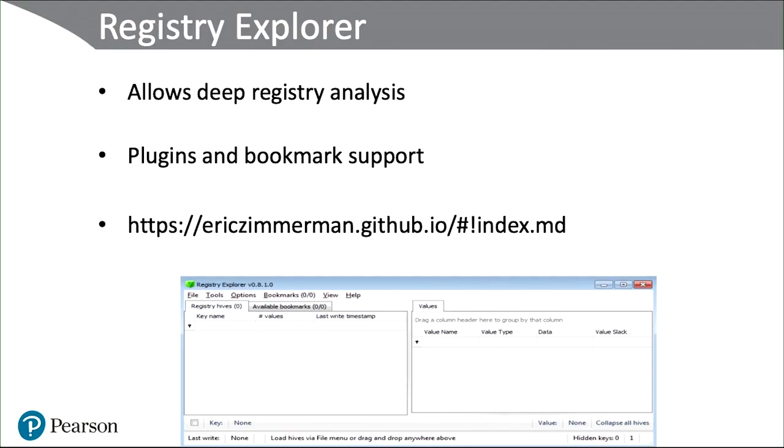One of the tools I want to show you here is called Registry Explorer. I just talked about Registry Dumper in the previous lesson. I'm going to give you multiple tools again that actually do the same functionality, just so you have a variety of different tool sets.